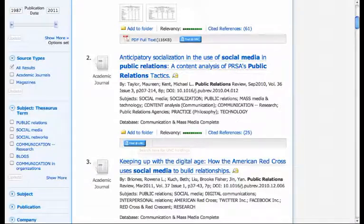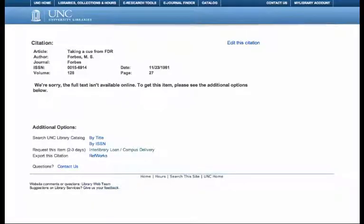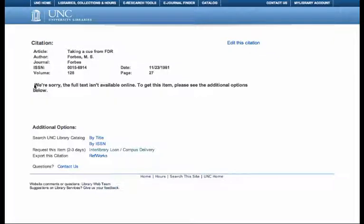What if the article is not available online? For example, this is an article from Forbes Magazine in 1981. It's not available online. The Find at UNC window says, we're sorry, the full text isn't available online.